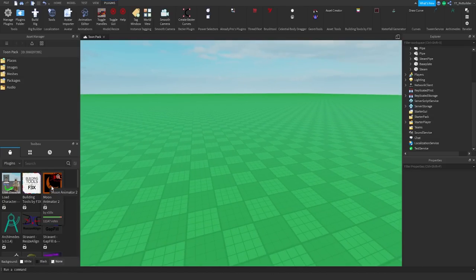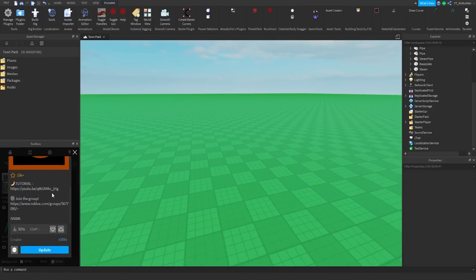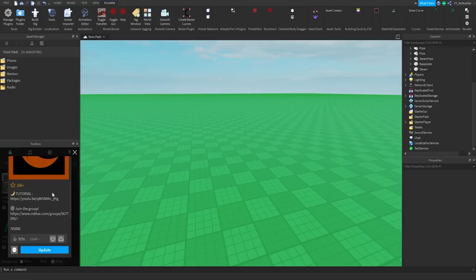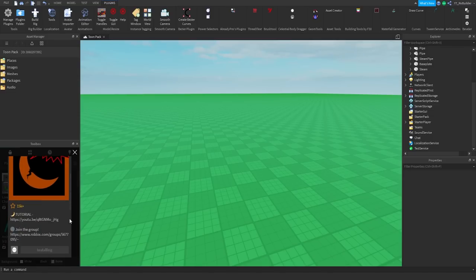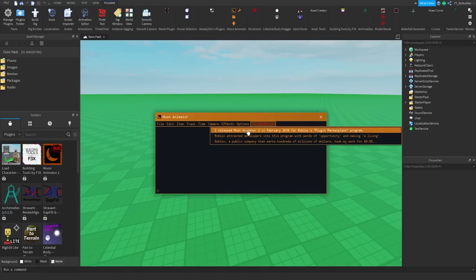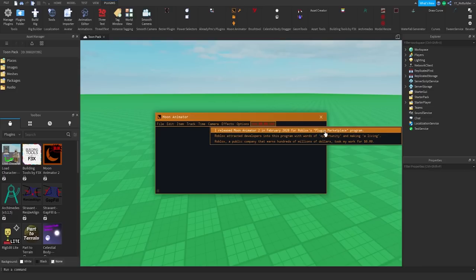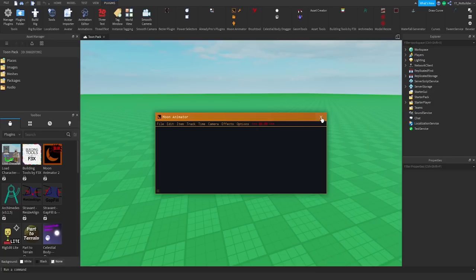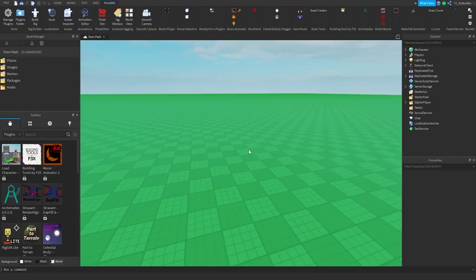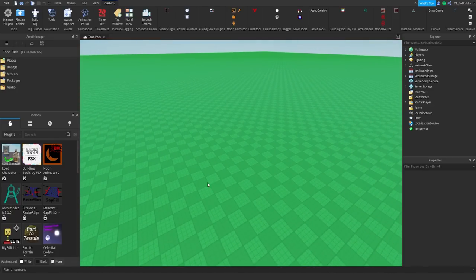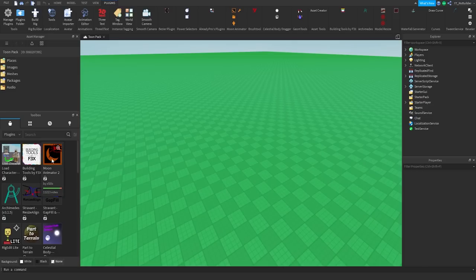Real quick, I want to look at this. It says zero dollars, and I'm pretty sure like most plugins are zero dollars. I just want to figure out why this says zero dollars. Moon Animator. Oh, so it says I released Moon Animator 2 in February 2020 for Roblox plugin marketplace program. Roblox attracted developers into this with words of opportunity and making a living. Roblox, a public company that earns hundreds of millions of dollars, took my work for zero dollars. I think Moon Animator is sort of like they open sourced it, and you don't get money for things that you pretty much gave up rights to. I don't know the whole story behind that, so I better not really get into drama.